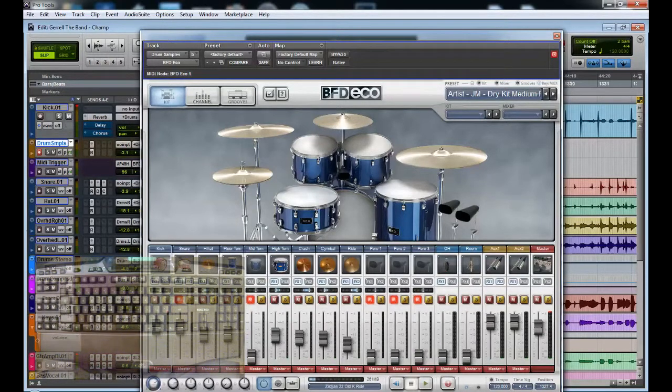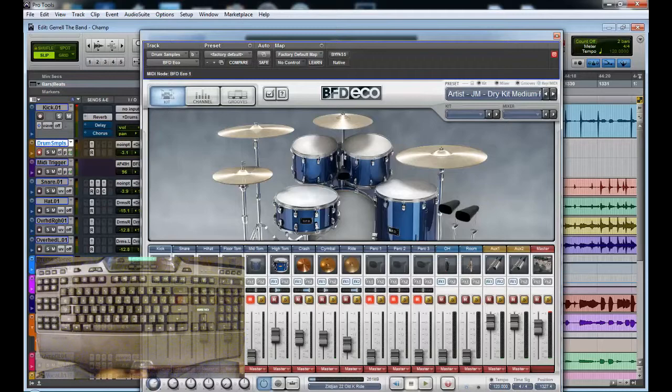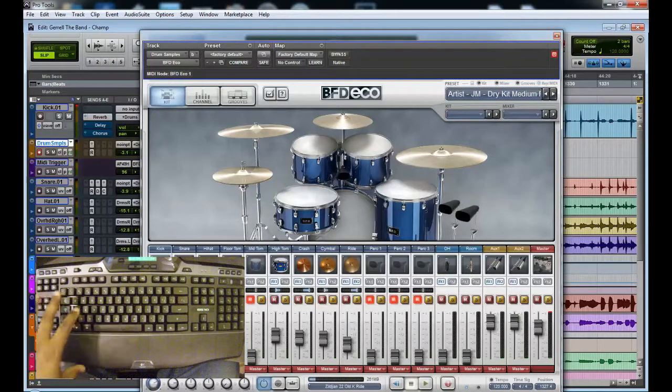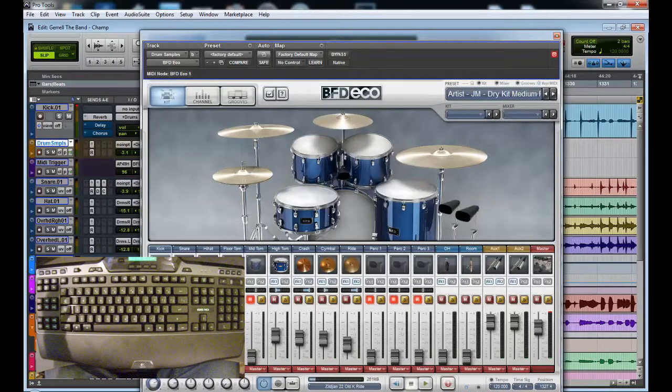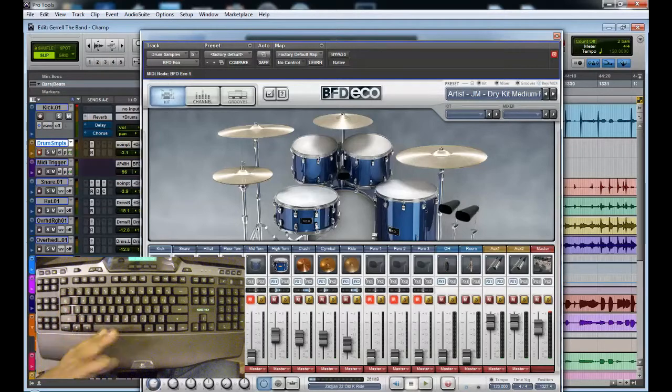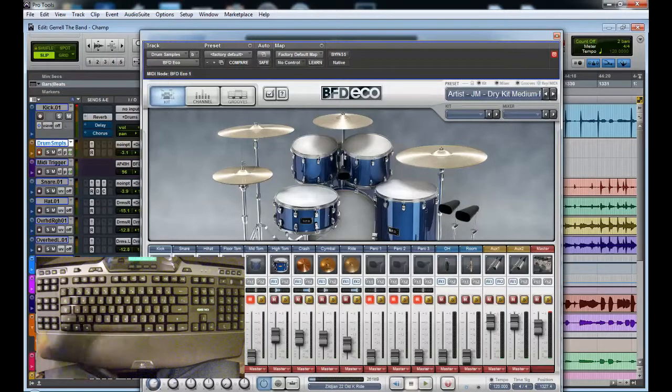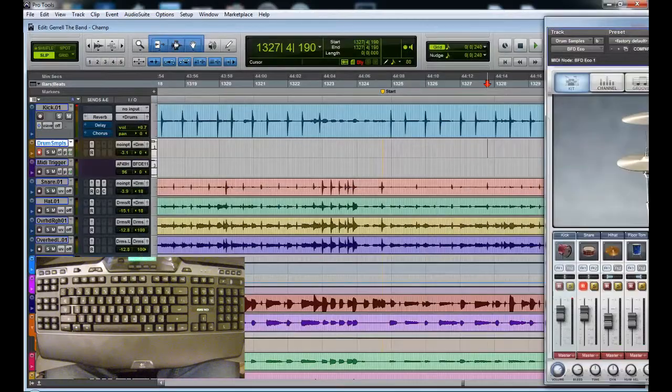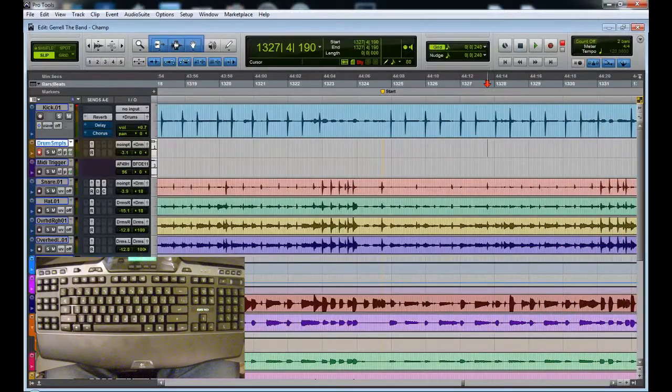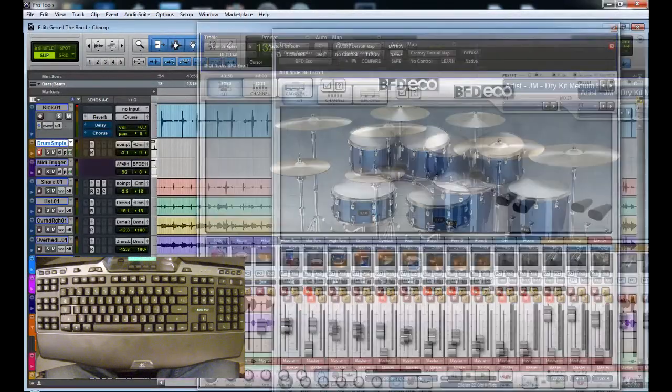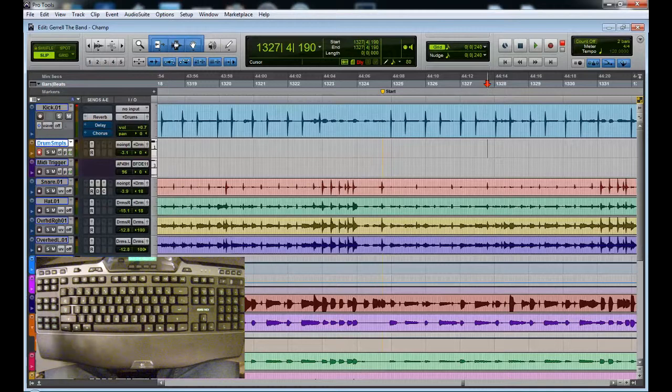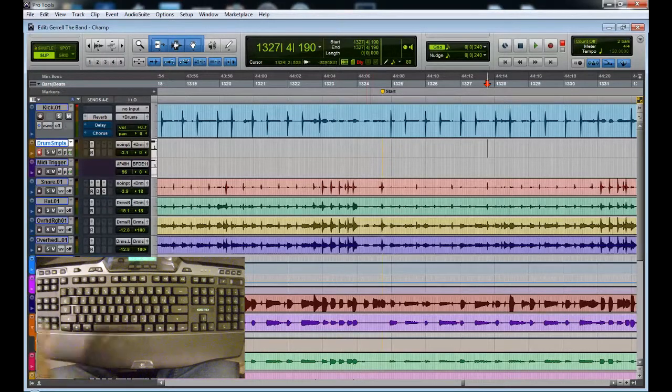You could use Drumagog, that is one of the top programs to do this, but I'm going to use BFD Eco. I'm going to show you how to use this powerful keyboard to speed up your workflow. And you can get one of these type of keyboards for like 50 bucks. Drumagog is like 400 bucks for the entire program, so I'm going to show you how to do that.